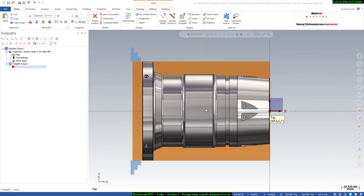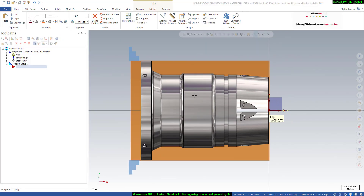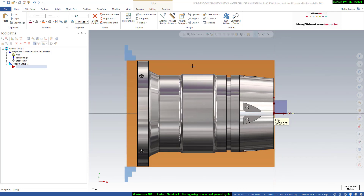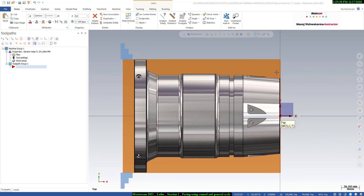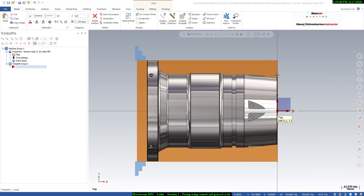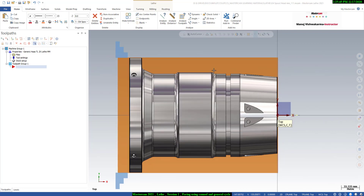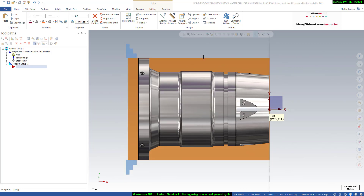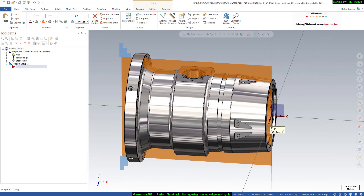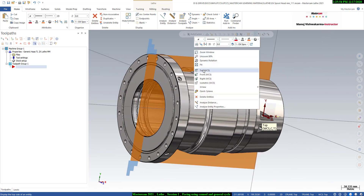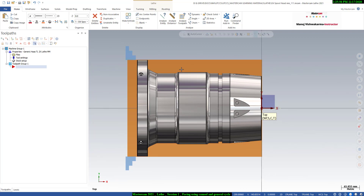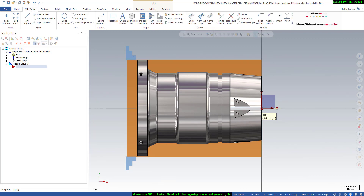Welcome to the master game programming session. In this session I will show you how we can do the facing program, how we can do the OD turning program, and how we can create the OD finishing program. We have a 3D model, but we don't need the 3D model for lathe programming — we need only the 2D boundary of this 3D model. I will go to the wireframe tab.